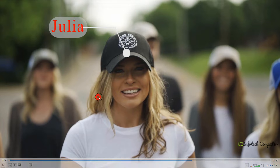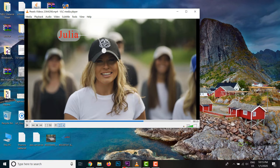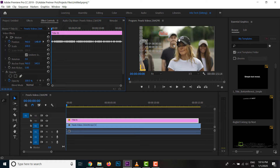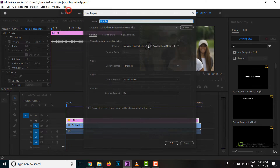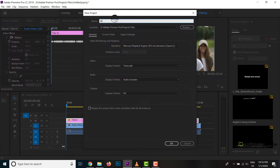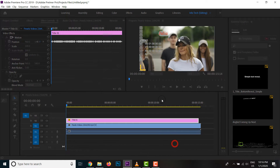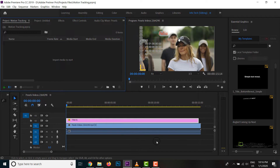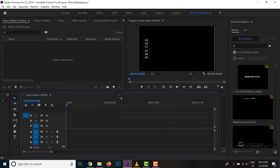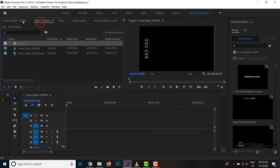Hello everyone, welcome to Adobe Premiere Pro. I will show you how to make a new project. I will show you the motion tracking of the project.